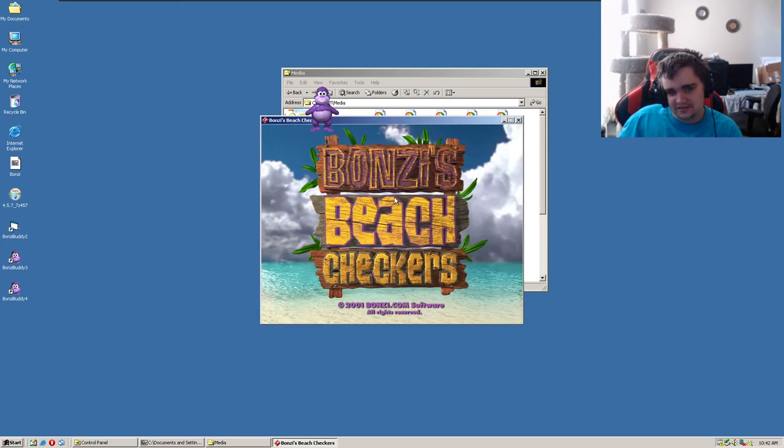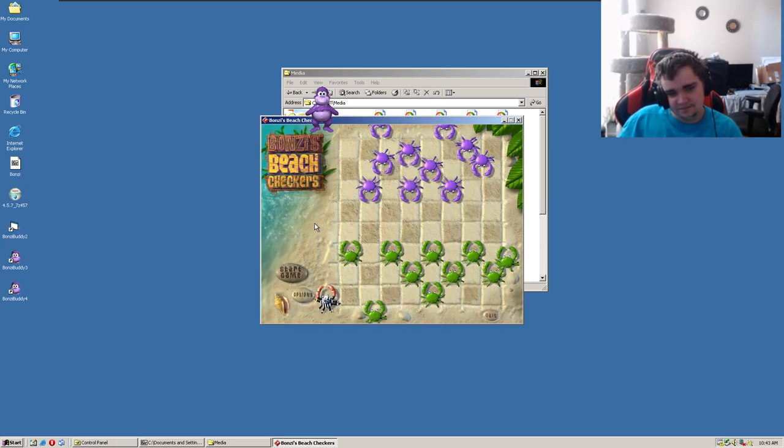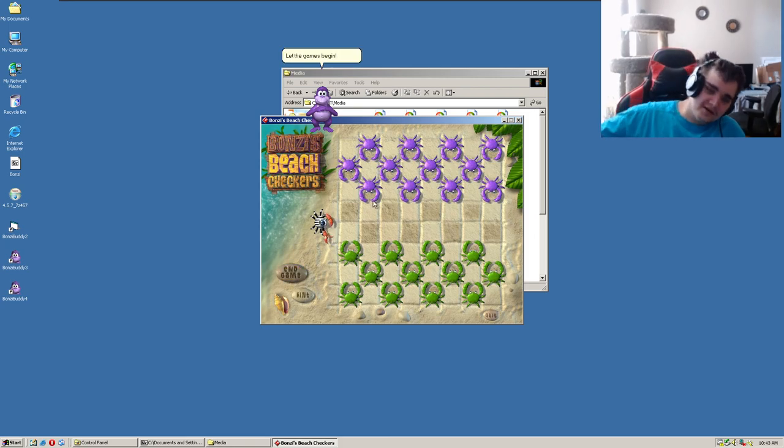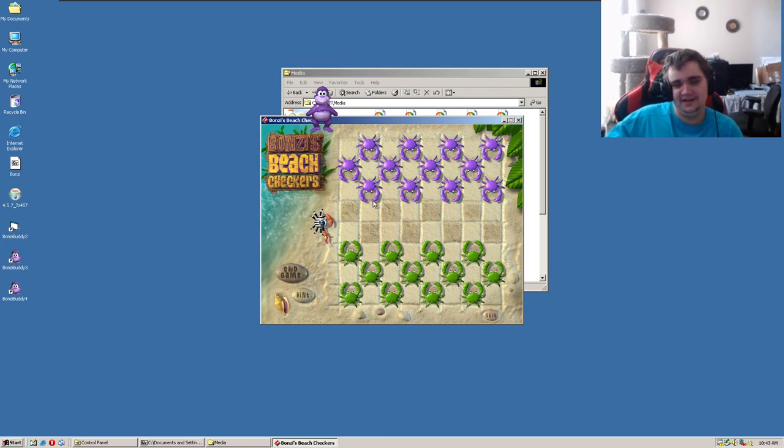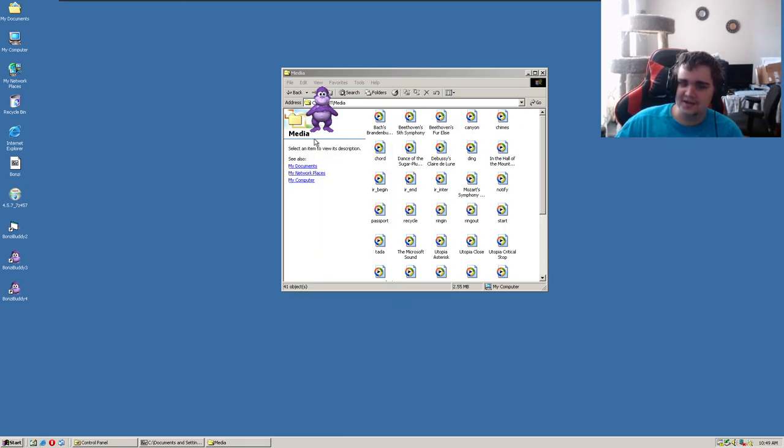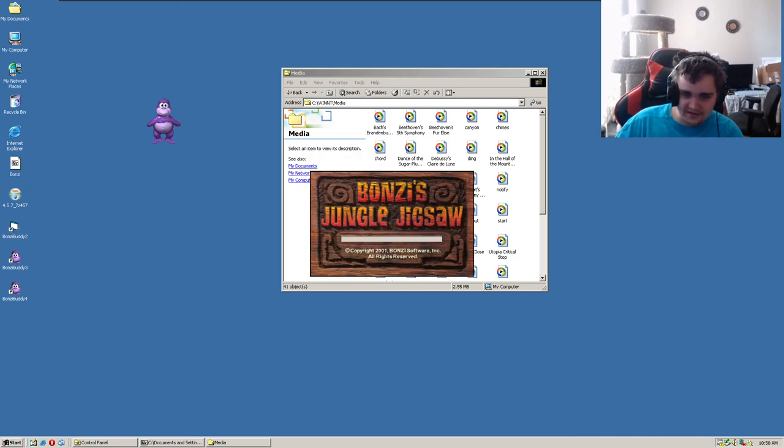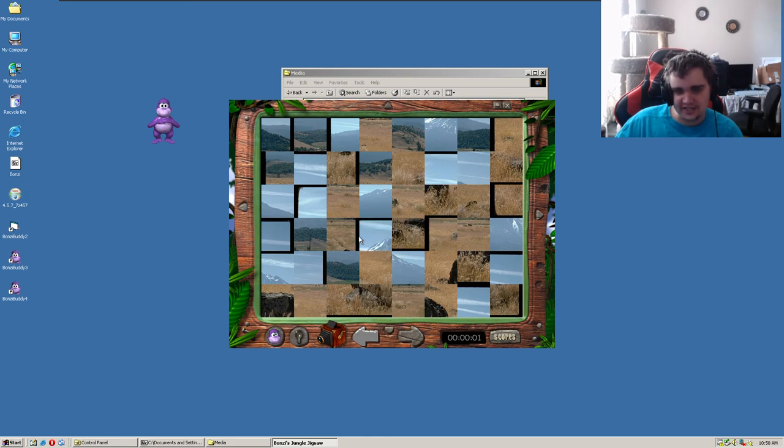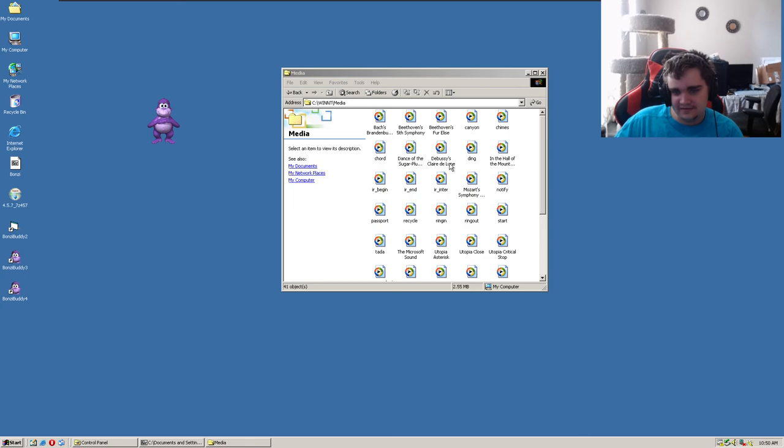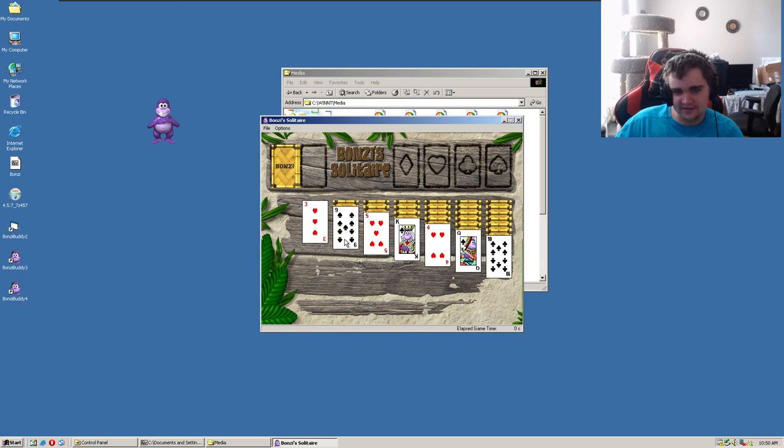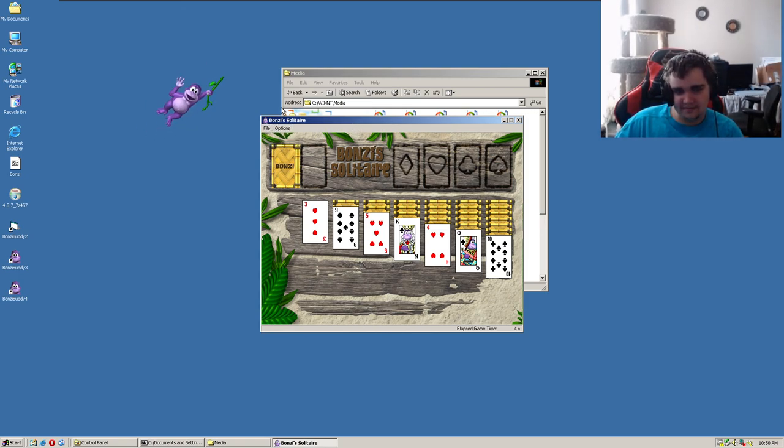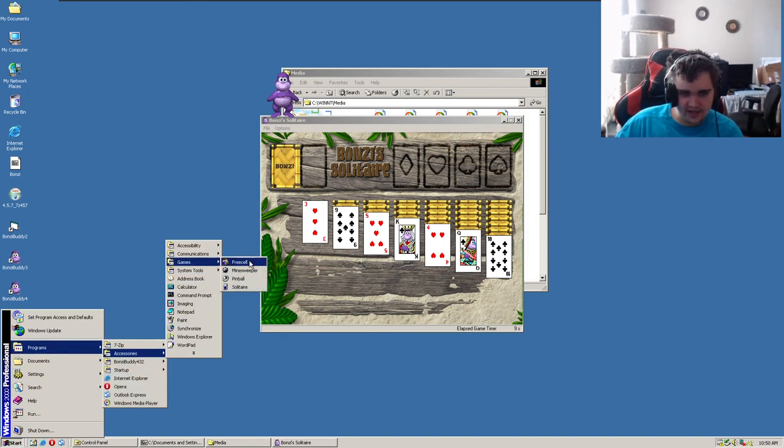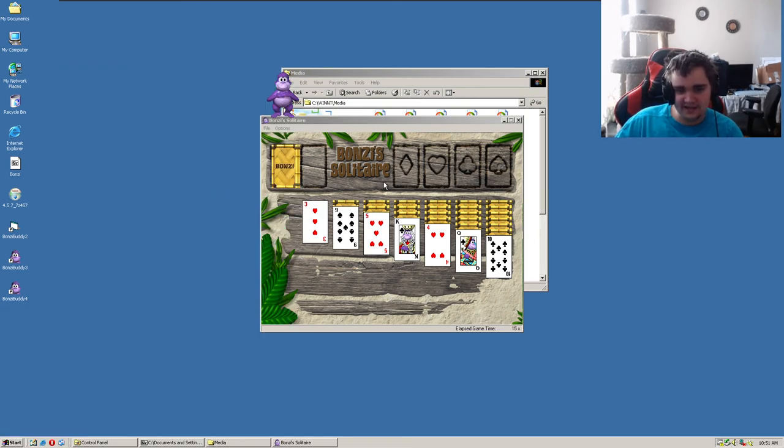Bonzi's Beach Checkers. 2001. Alright. You want me to go first? Oh okay, I guess you want me to go first. Okay whatever, I'm done. Online games? What's Jungle Jigsaw? What? Oh wow, this is... wow this is so shitty. What the fuck? I mean I know what you're supposed to do but, what the fuck? Bonzi's Solitaire. But don't I already have Solitaire on here? Let me see. Games. Yeah, I have it right here. It came with Windows 2000, so why, what's the point of this? I have no idea.